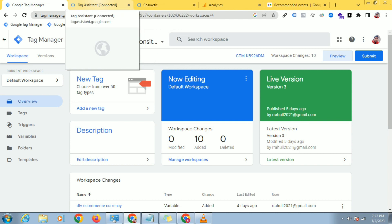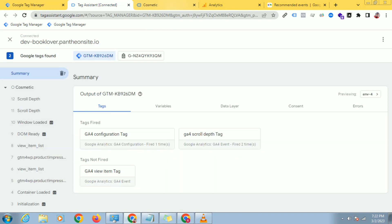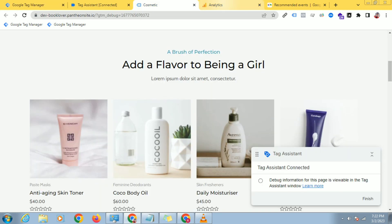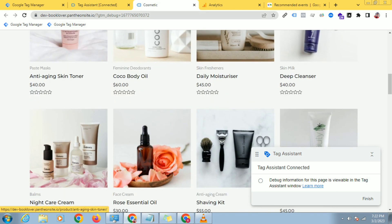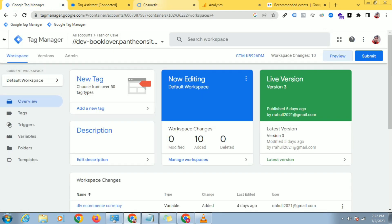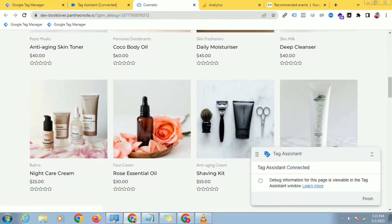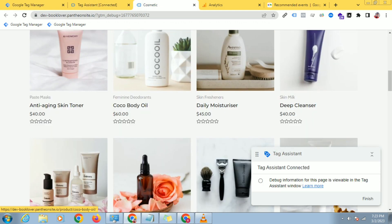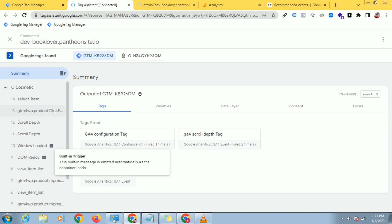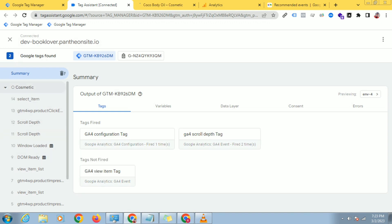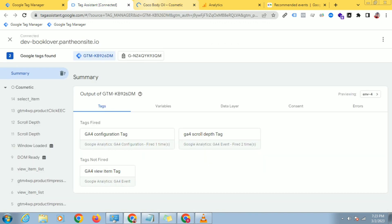In today's video, I'll show you how to track the Add to Cart event. For this, let's come to your Google Tag Manager and just connect to the debugging mode and go to your website. Then click on any product and I will see the data in the debugging mode. Then I'll show you how to track that.